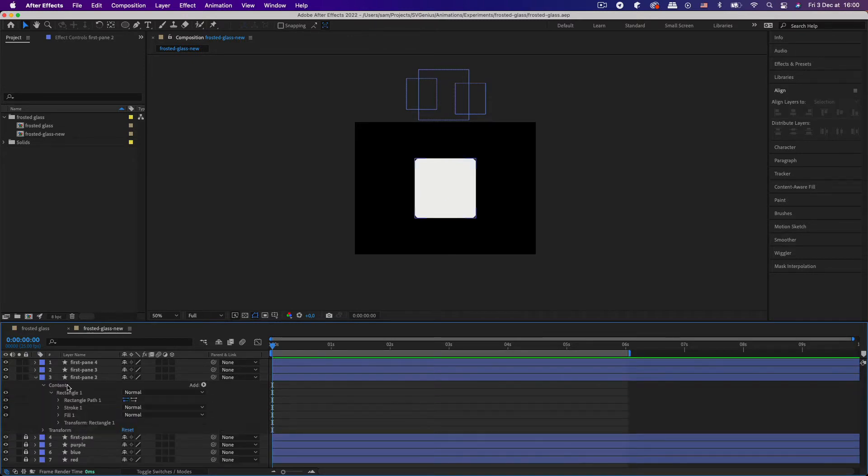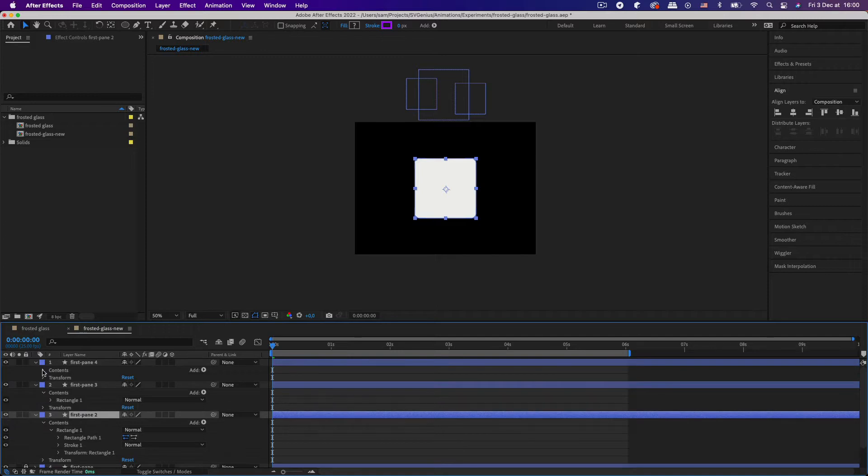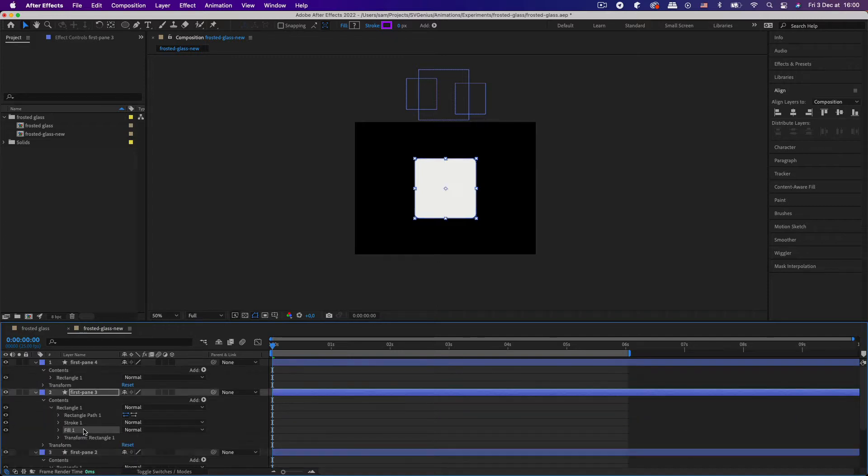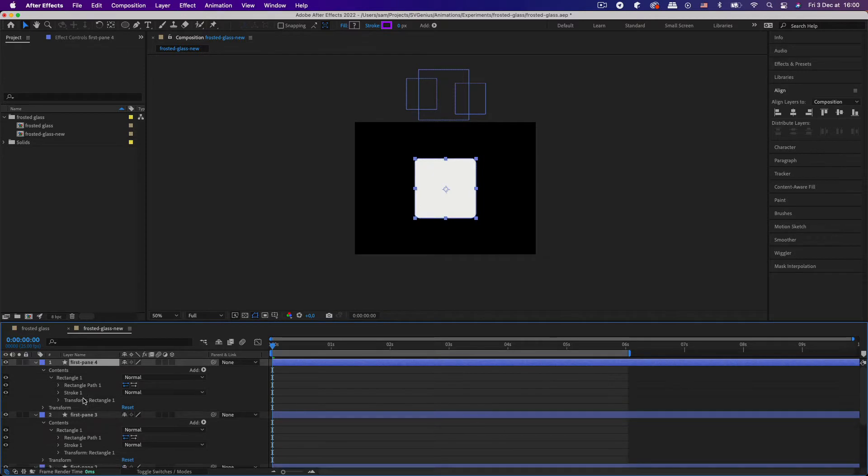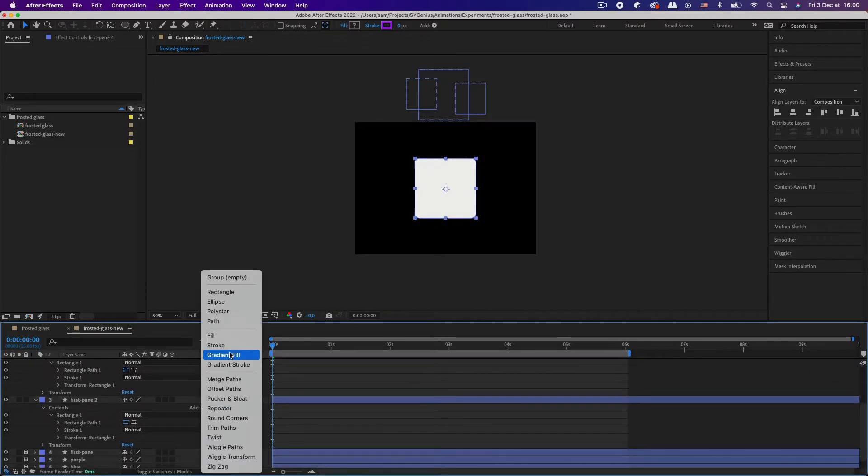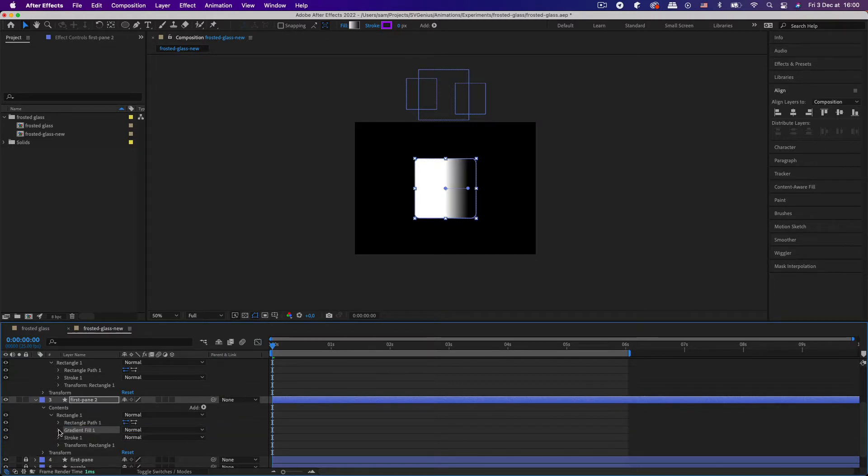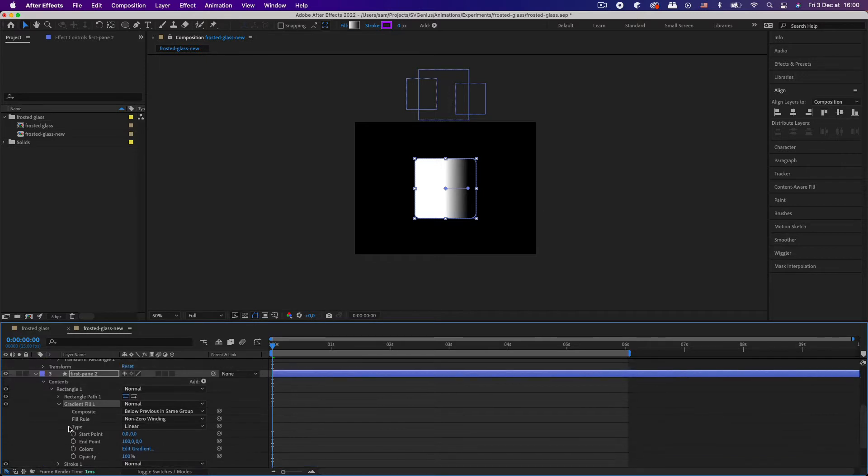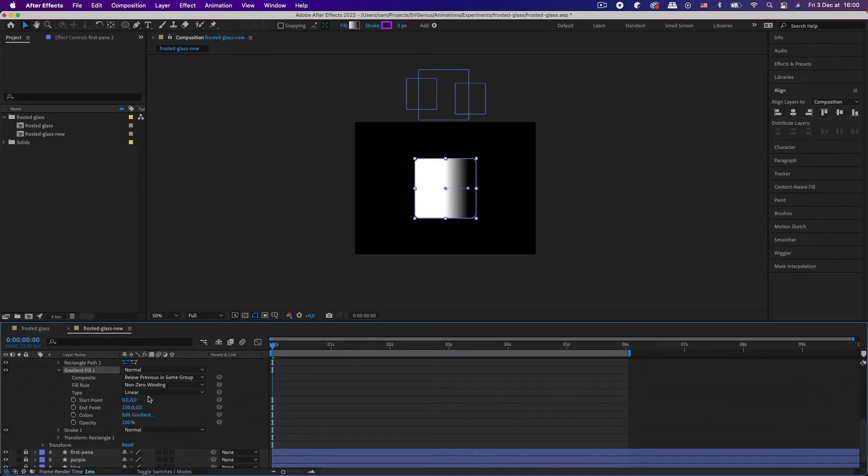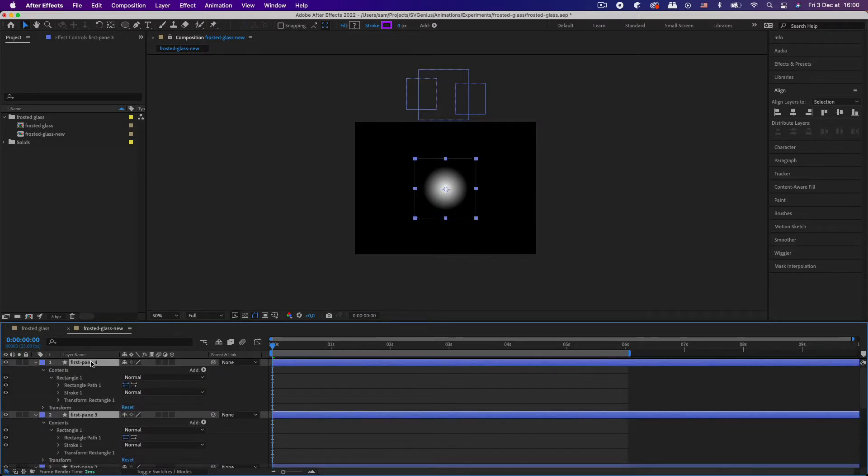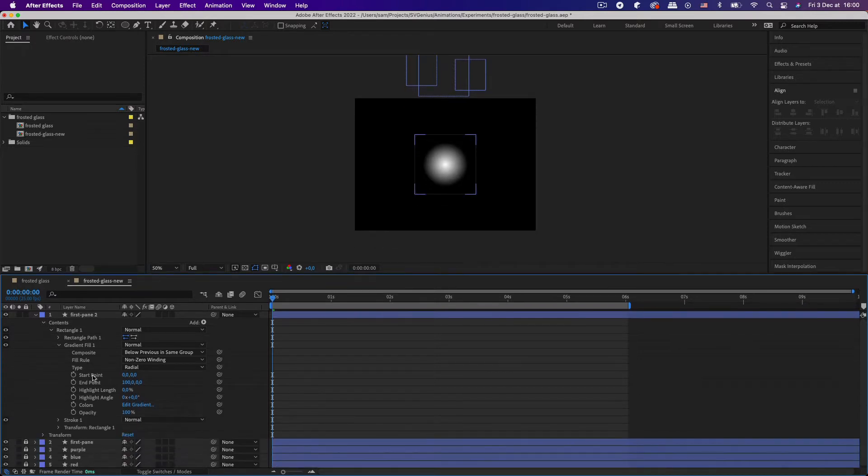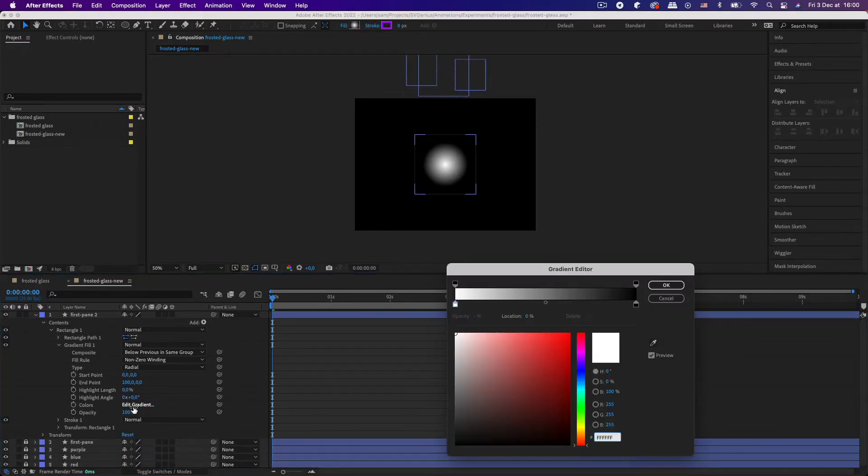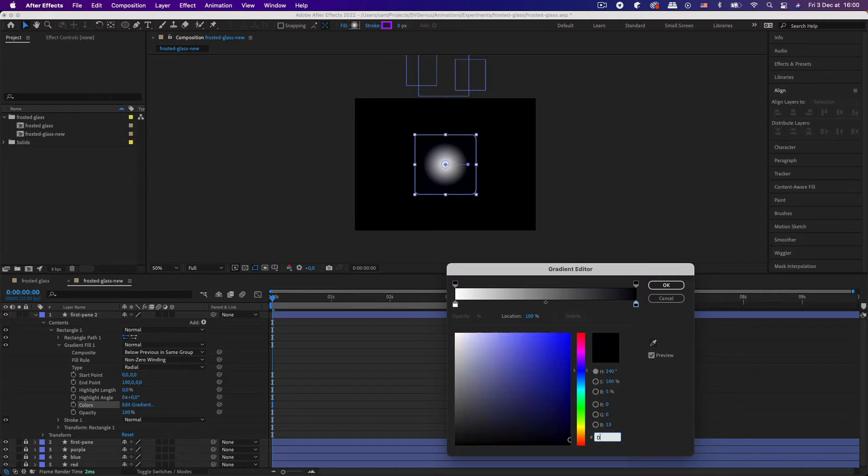The technique behind the frosted glass effect is using radial gradients. So we can delete the fill on these window panes because we don't need them, and we're going to add a gradient fill inside the rectangle and we're gonna make it a radial gradient. Actually gonna delete them and then duplicate them afterwards so we don't have to do it all over again.